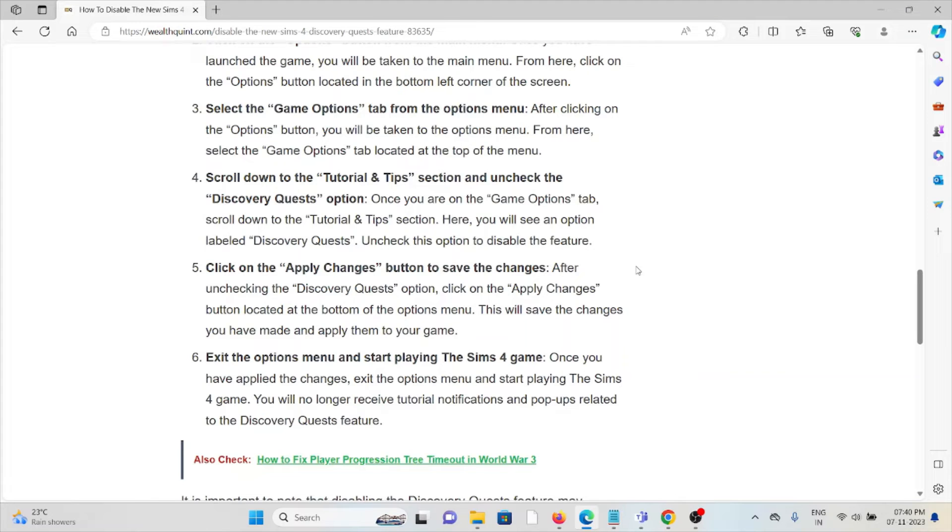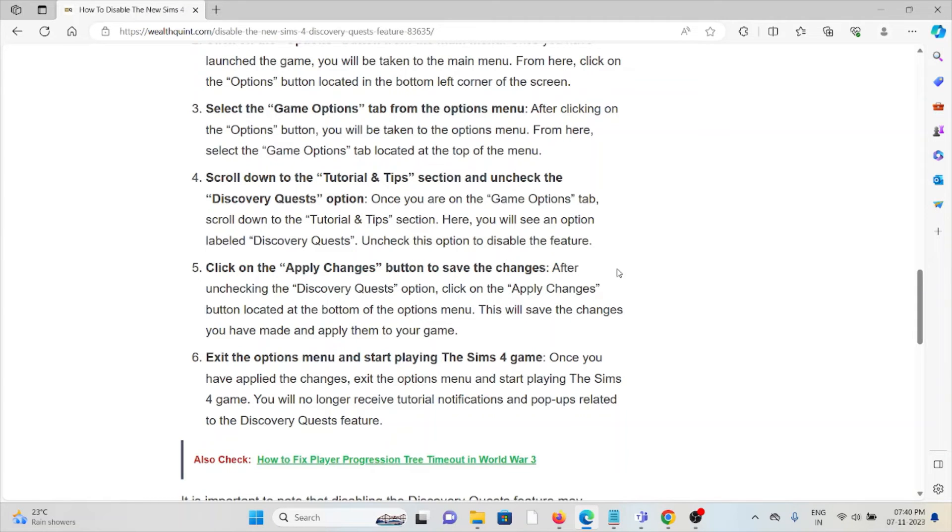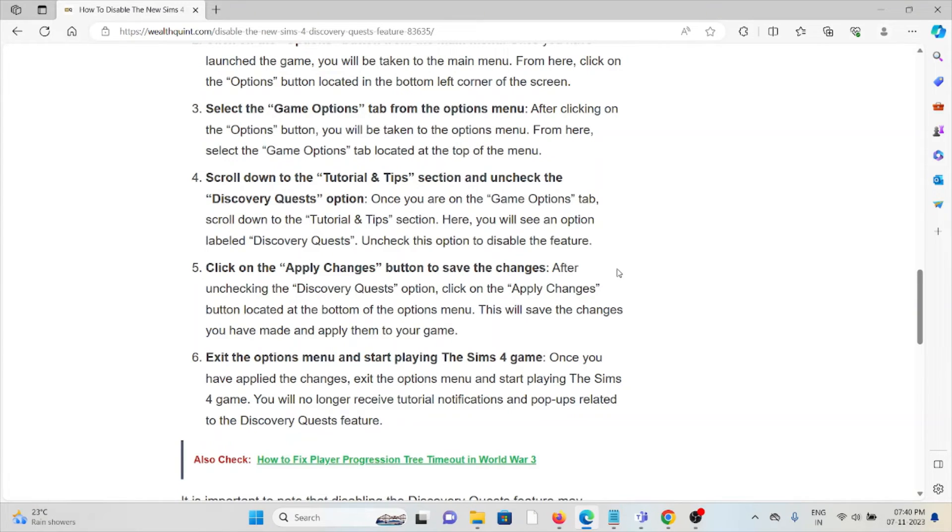The fifth method is to click on the Apply Changes button to save the changes. After unchecking the Discovery Quest option, click on the Apply Changes button located at the bottom of the options menu. This will save the changes you have made and apply them to your game.